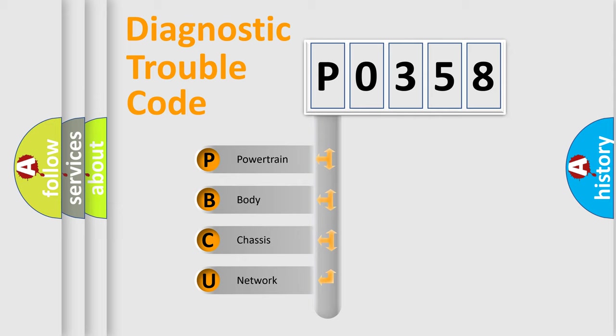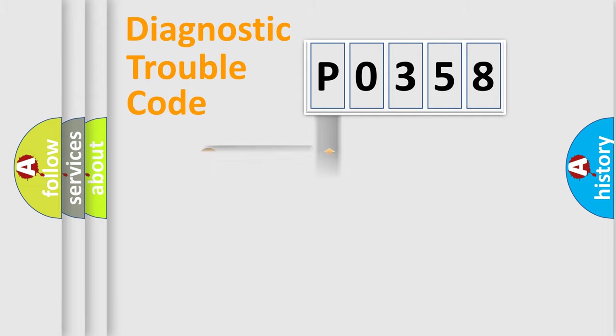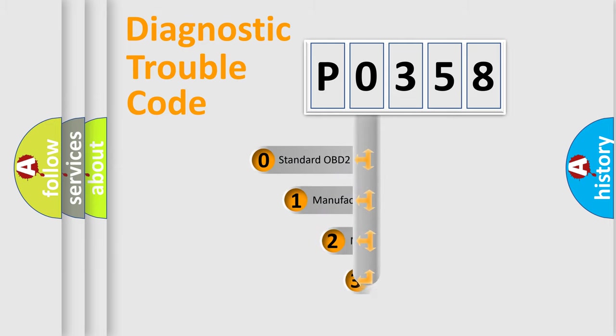We divide the electric system of automobile into four basic units: Powertrain, Body, Chassis, Network. This distribution is defined in the first character code.